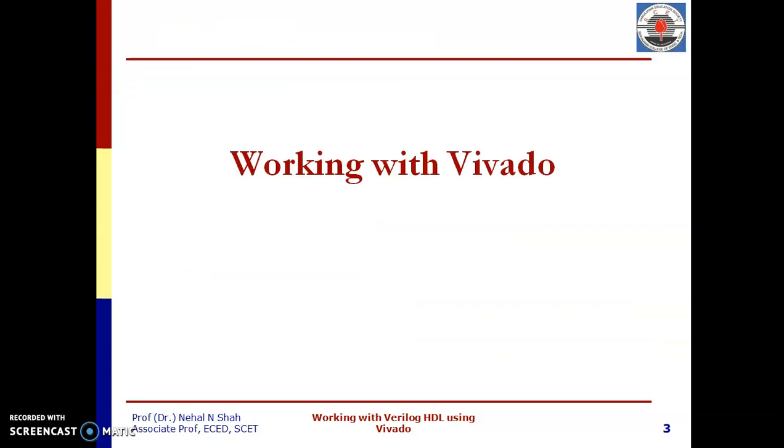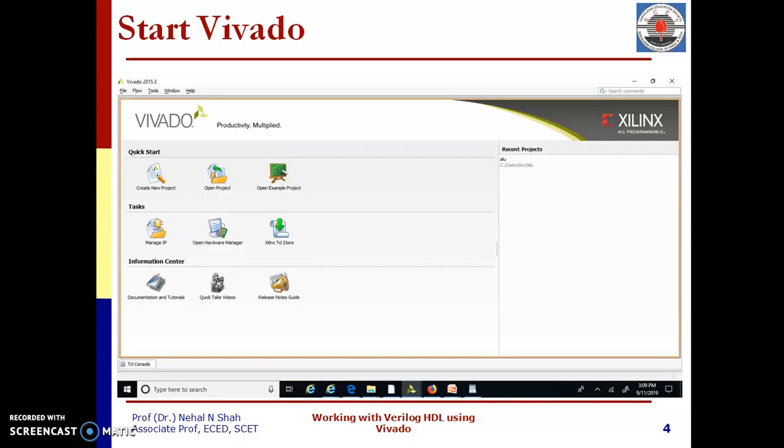We will use Vivado to write our Verilog code and in same tool will simulate our code. First of all, start Vivado and click on create new project.